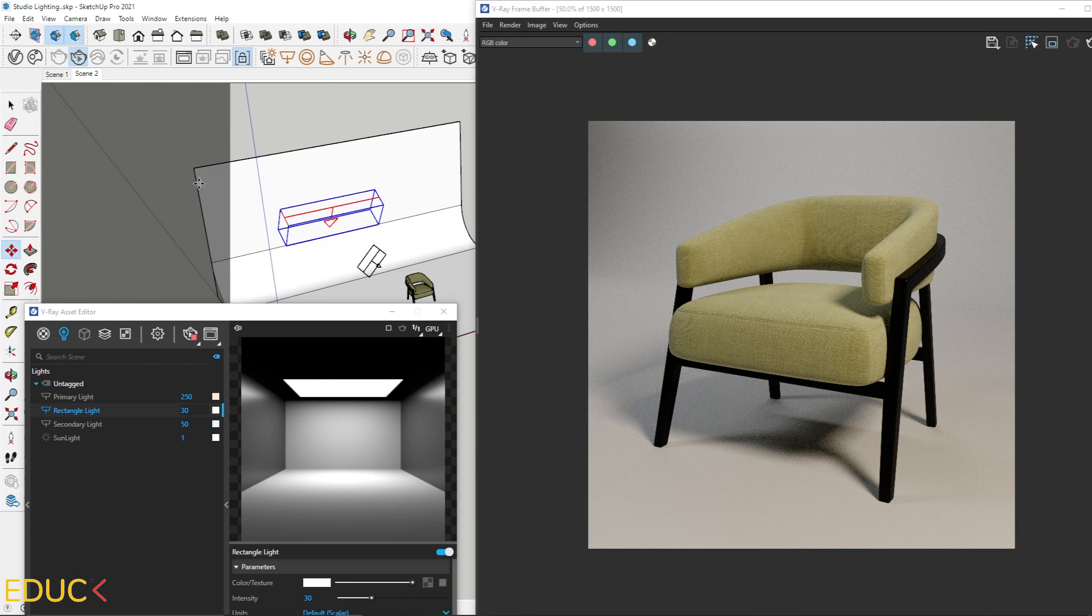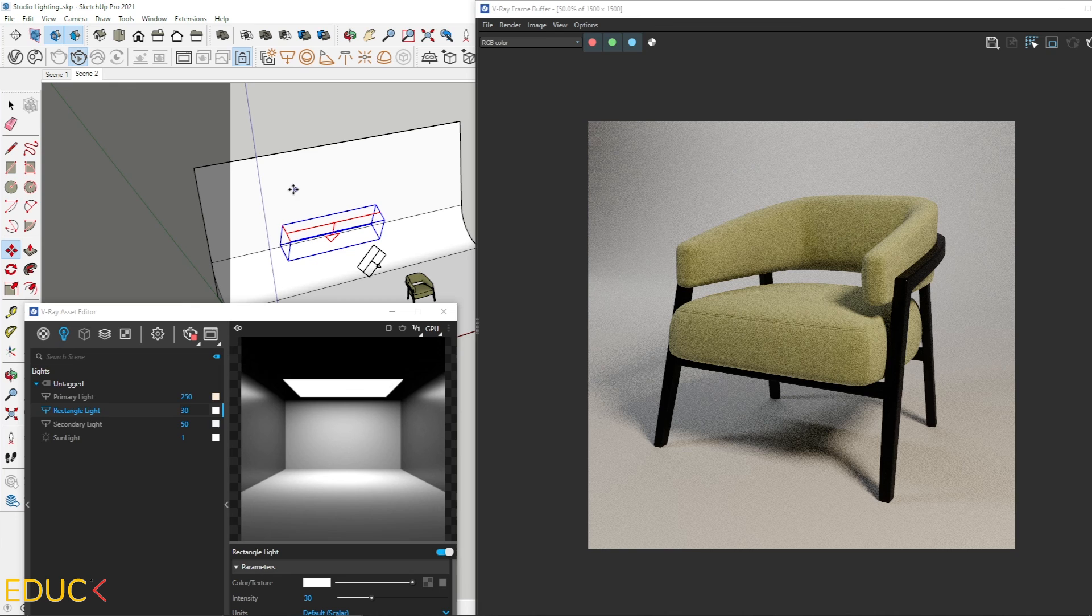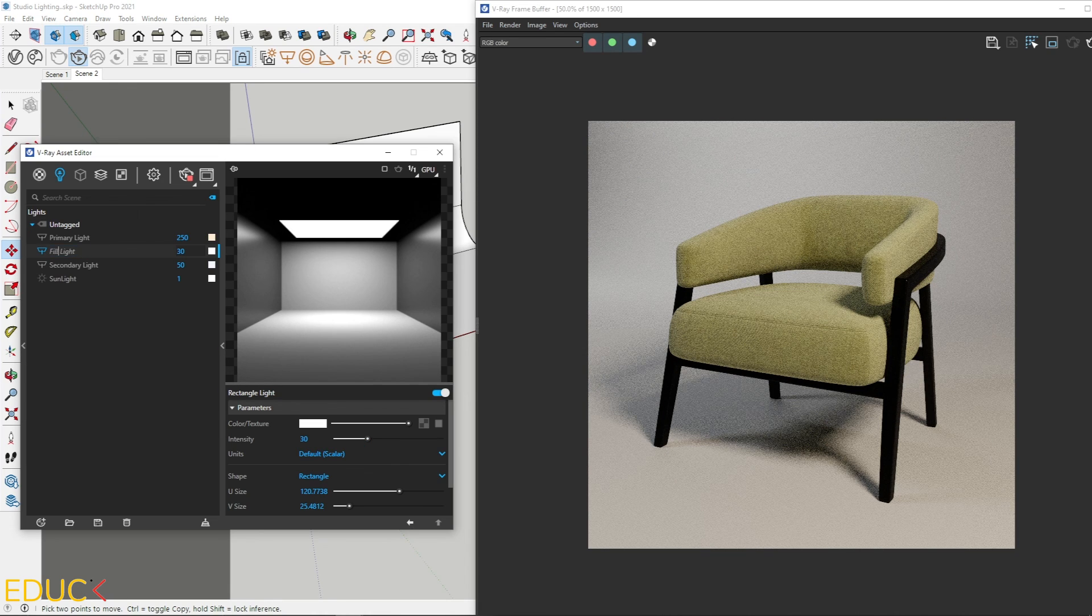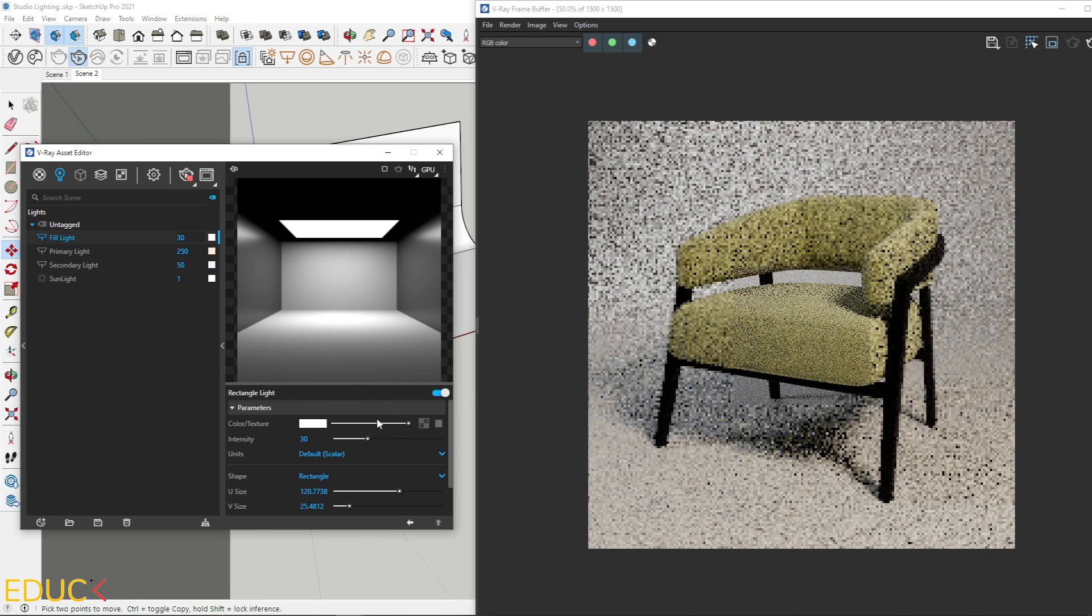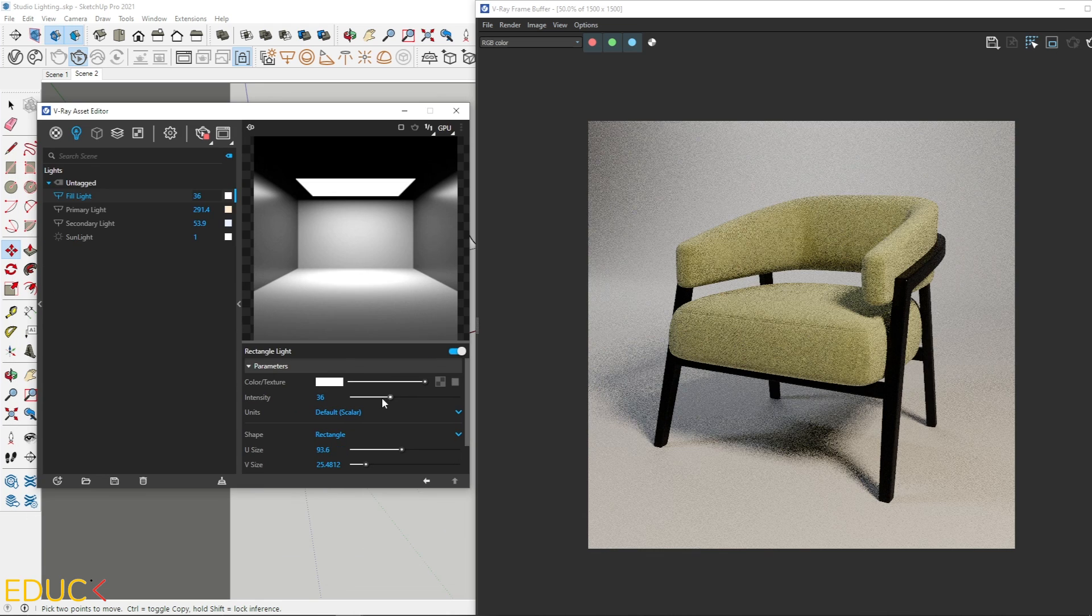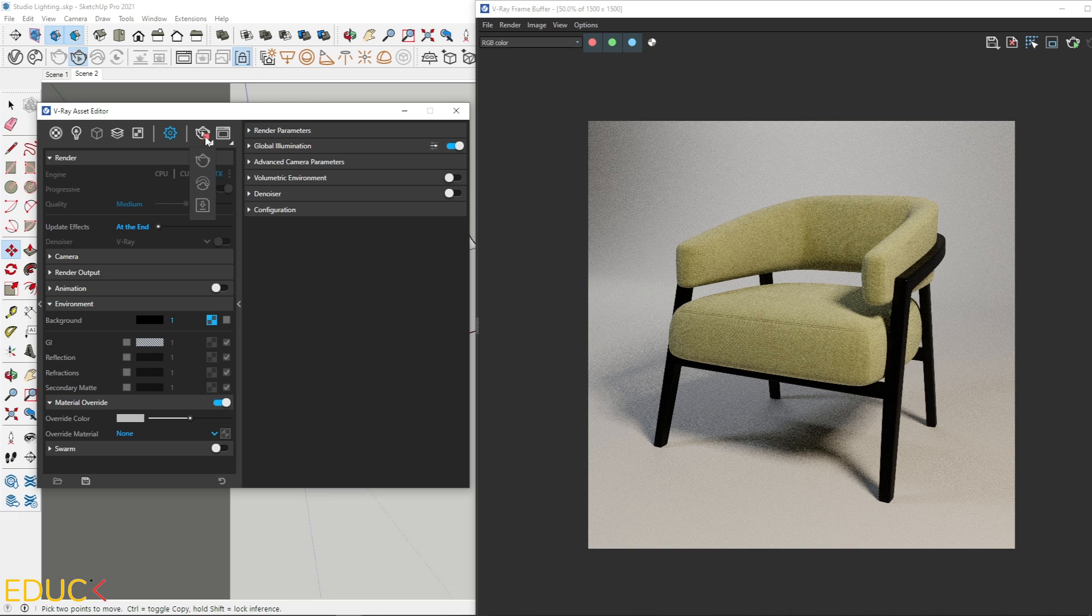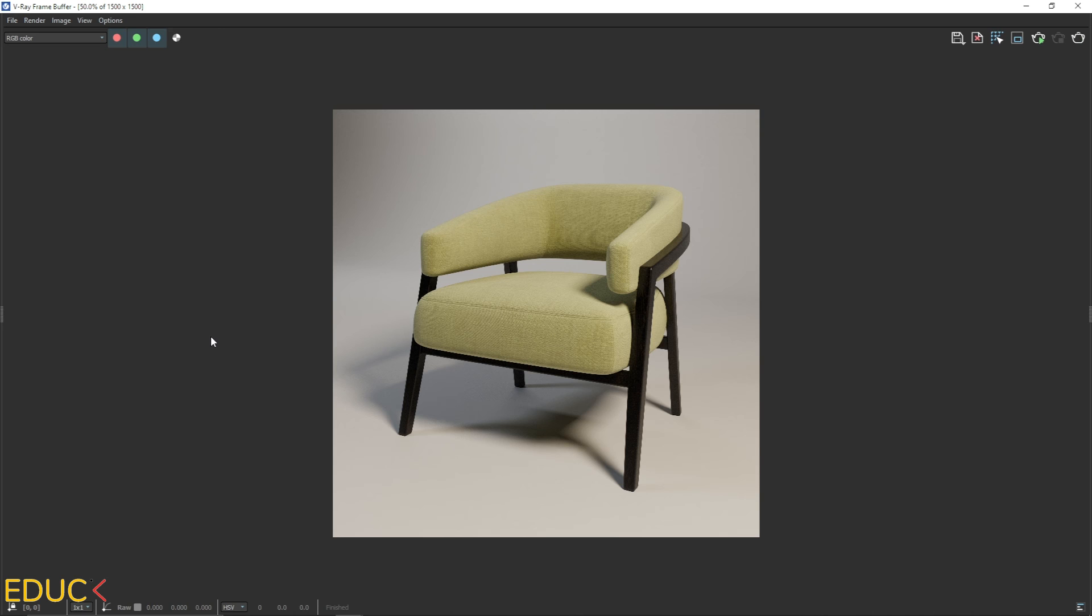Now I can change position of the new light. I will move it down. I'll move it to the left. Let's rename this light to fill light. And I change intensity. And the background is brighten. Okay, it looks great.